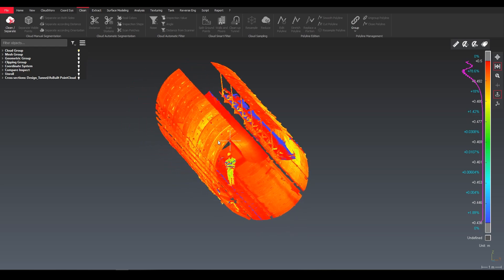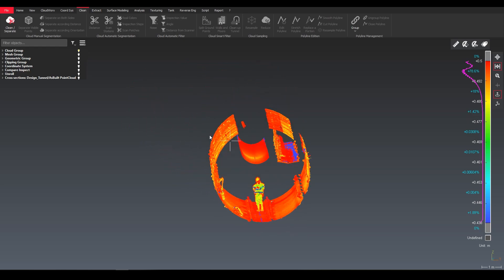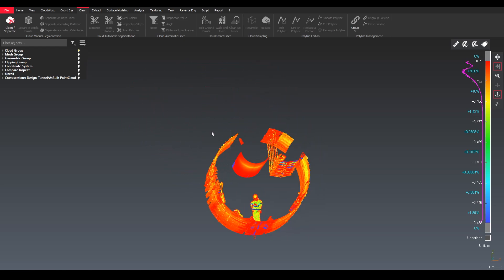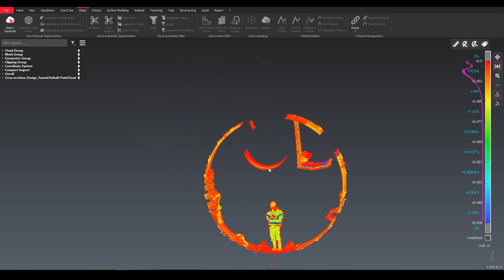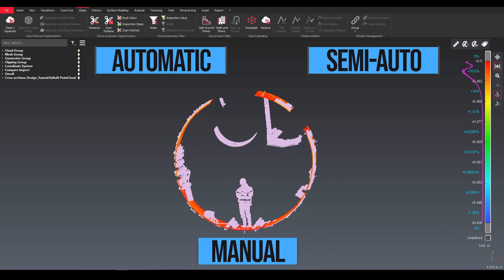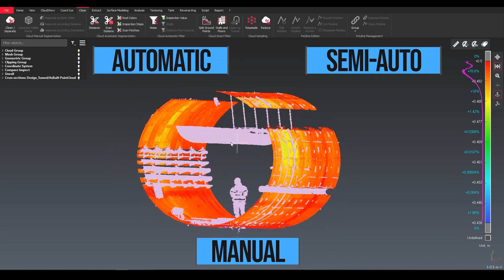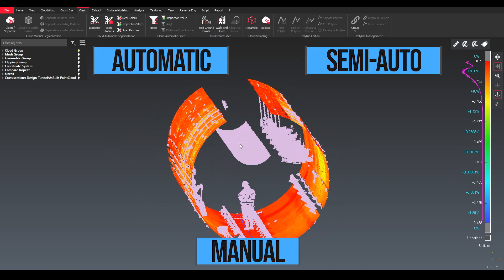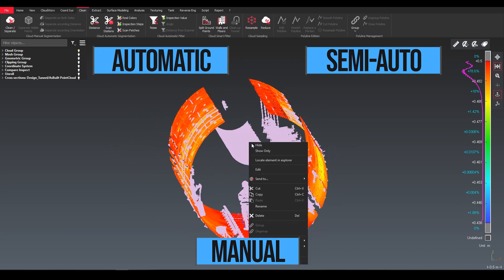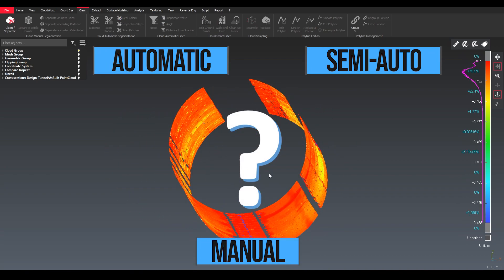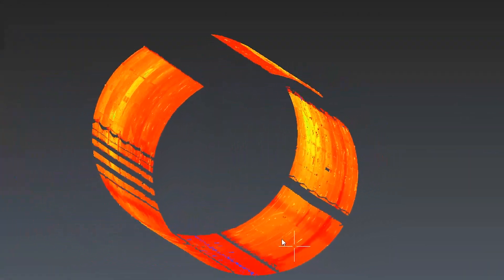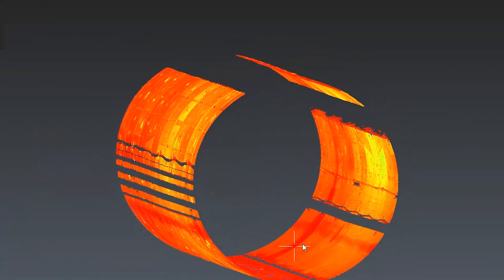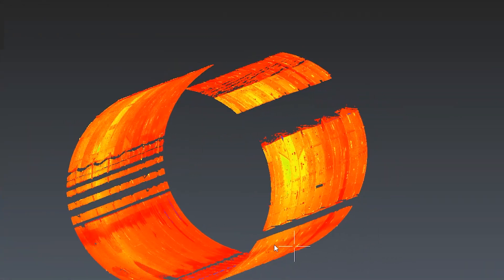Welcome back to my channel. Today we want to have a look at how to clean point clouds. So what is the best way? Manual, automatic or semi-automatic way? Let's have a look at the end and what we can do with our clean data.